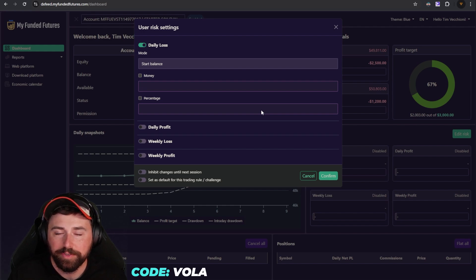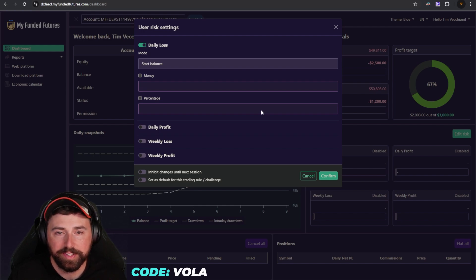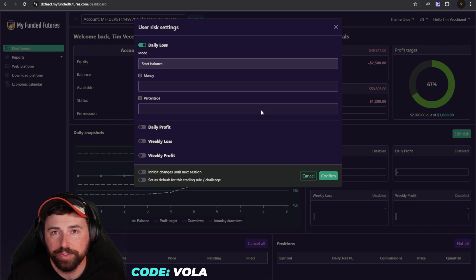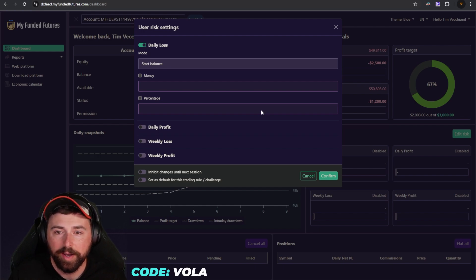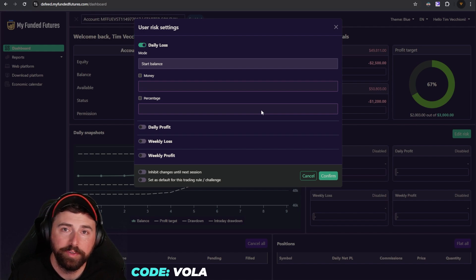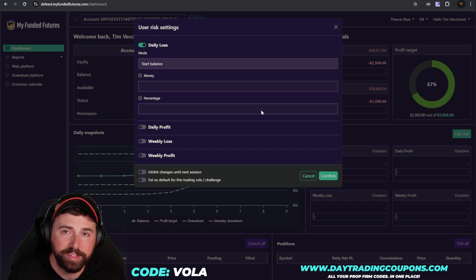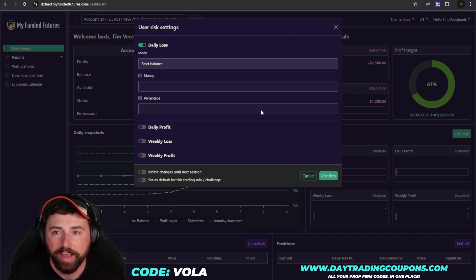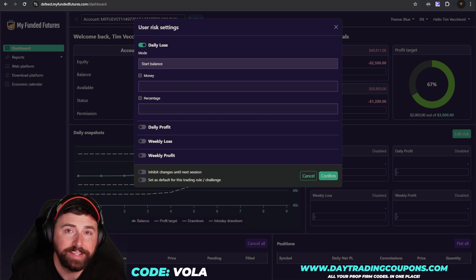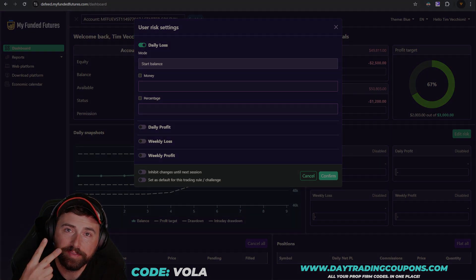And don't forget to use code VALA for all of your needs. It's always the best discount, no matter whether it's for My Funded Futures, Apex, or Bielnox. And if you're looking for the current promotion that's going on, feel free to ask in the stream, or you can go over to daytradingcoupons.com. It's a site that I run and check there as well. So until the next one, I appreciate all the support. Peace.